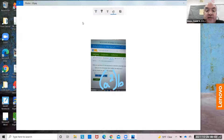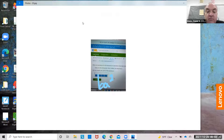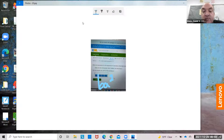You could do parentheses: (a squared) times b if you want. Or you could do b times a squared. That works too.